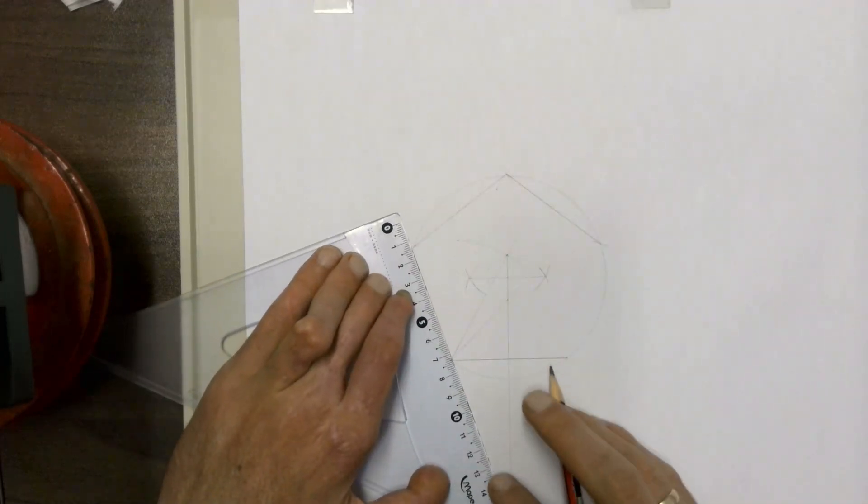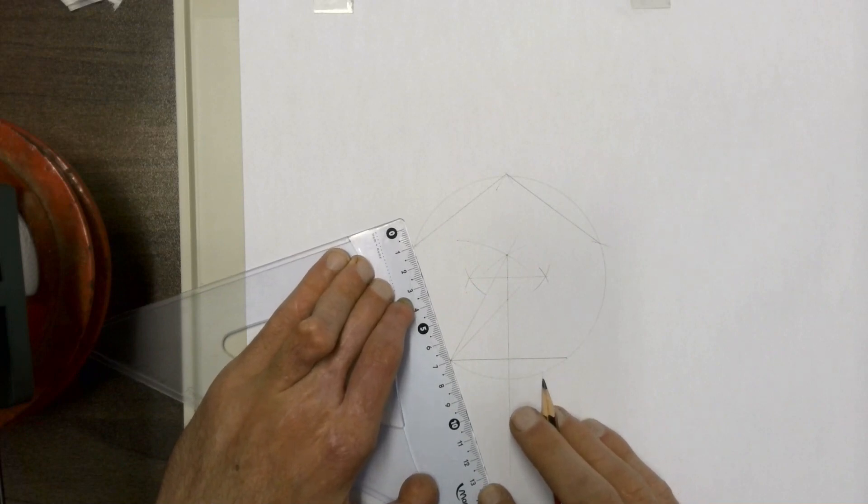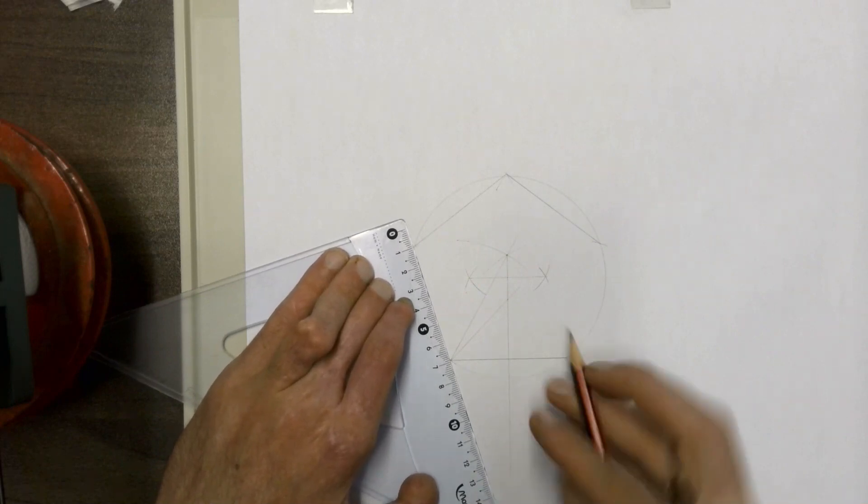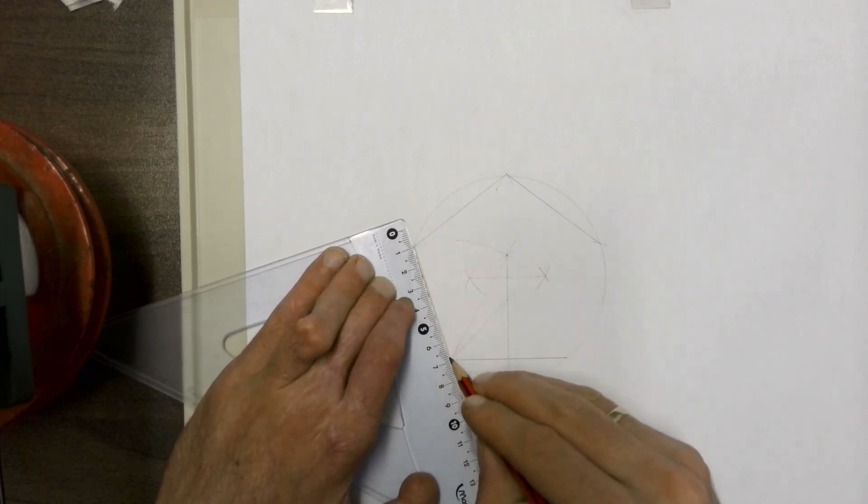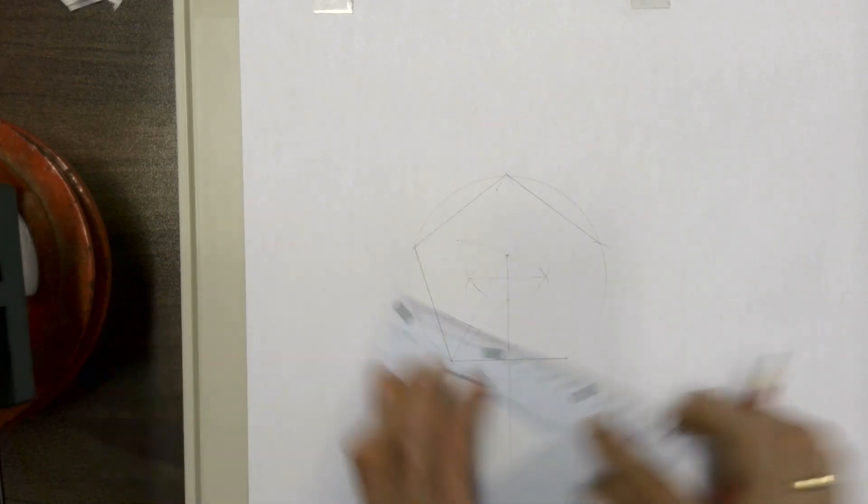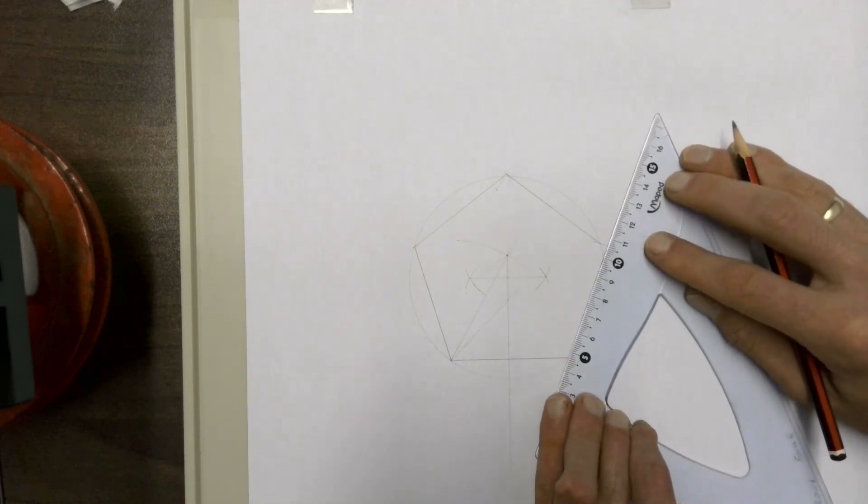And then, of course, the two other ends, the pentagon here and the two other ends over here.